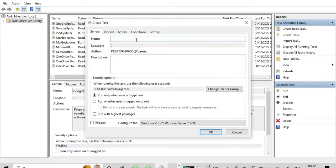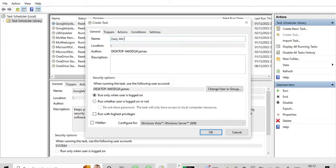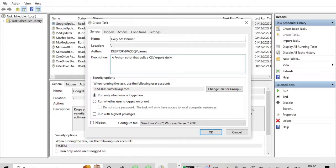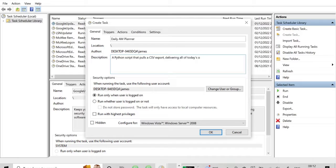Now we need to create a task. That's on the right hand side in the actions and we can just give it a name. Just arbitrary for now, I will just call it daily AM Planner. The idea being that when I log on to work or when I know that I'll be working, I get this output.